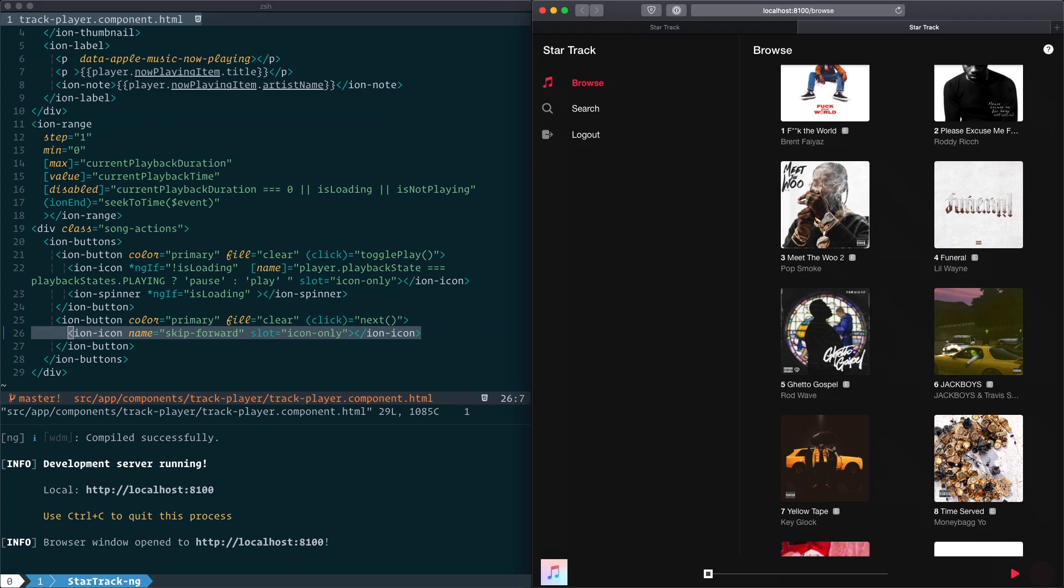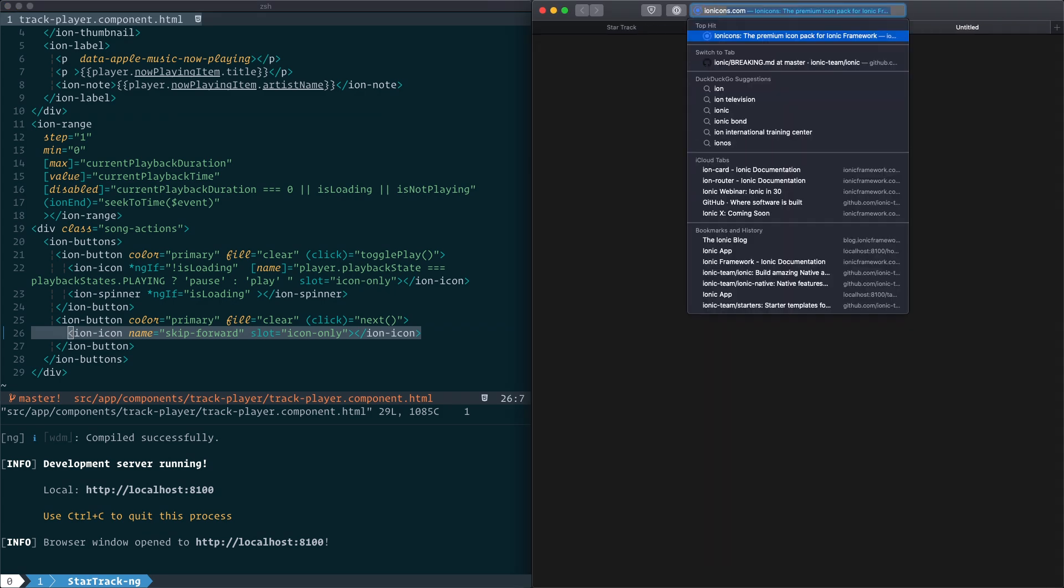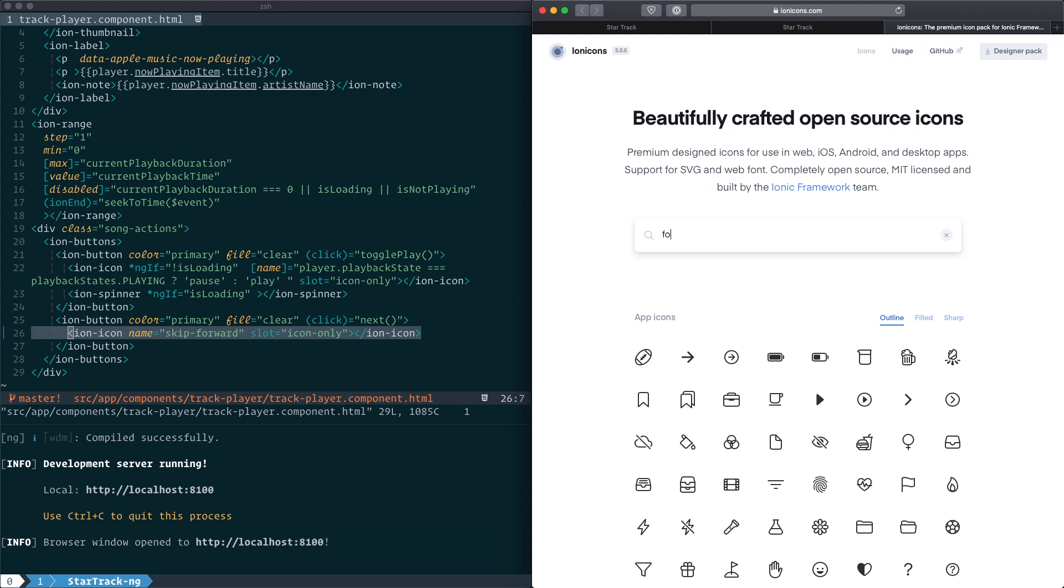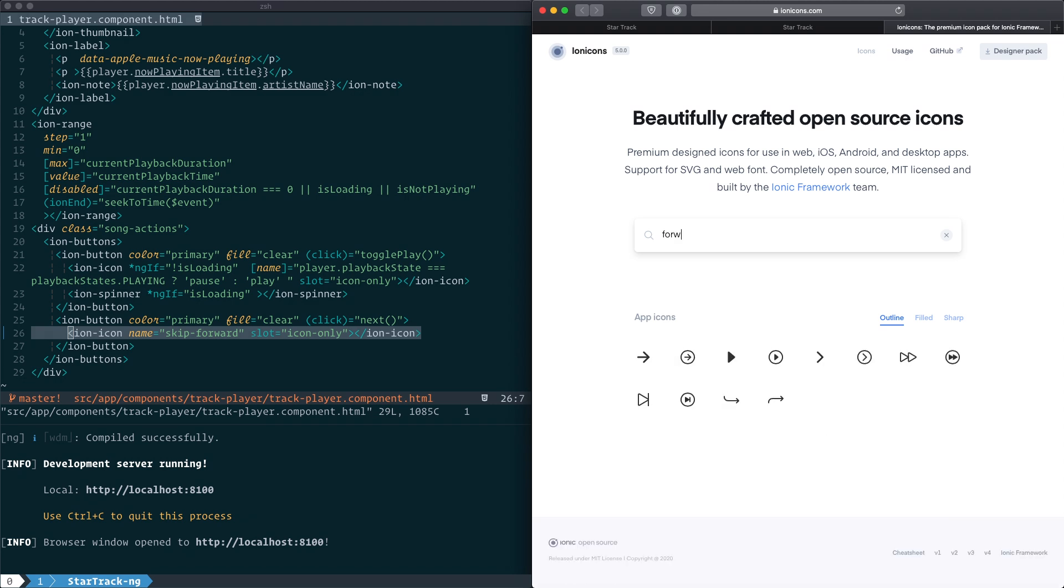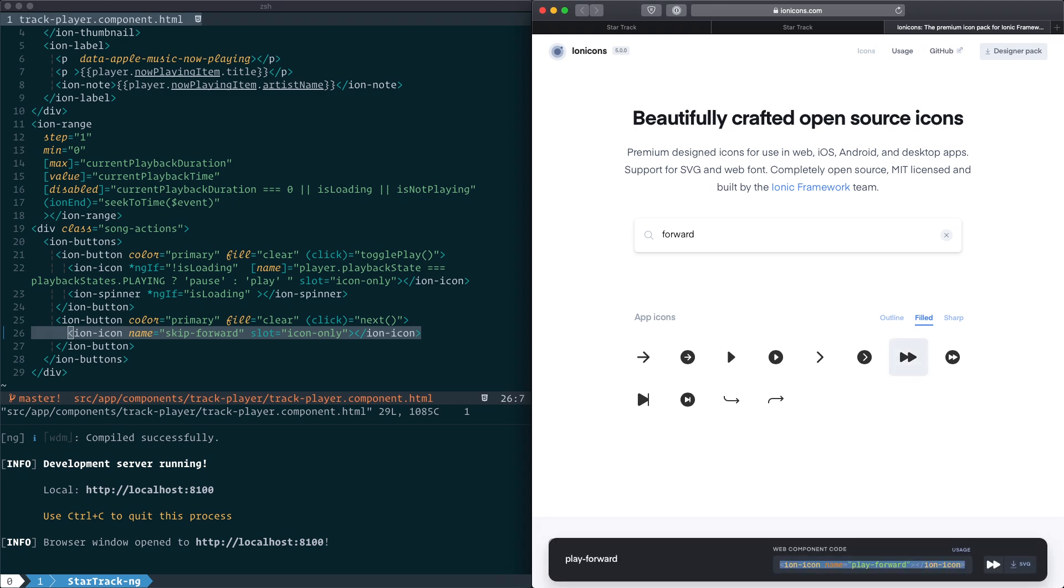So what we'll do is go to ionicons.com and we'll search for the replacement icon. Now I know that this icon was called forward, and I want to find the filled version of this icon, and I can see it right here.